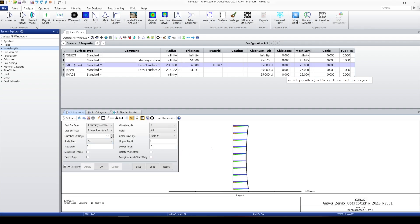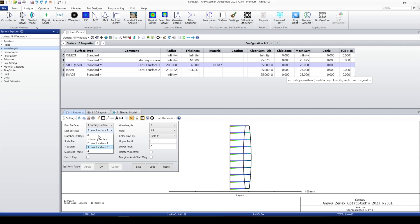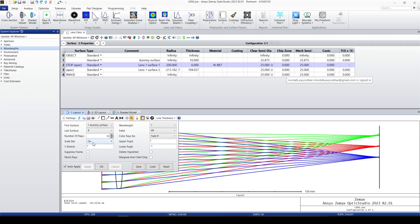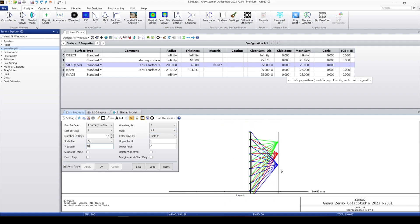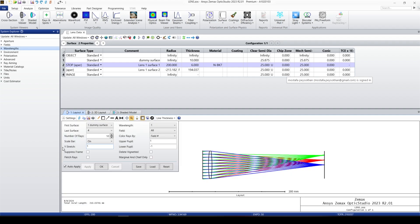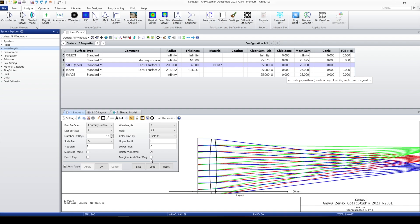The next surface options go from the second surface to the image surface. The scale bar can be turned off and on. Y Stretch multiplies this axis by a number — for example, putting 10 stretches it, which is not necessarily useful. Suppress Frame removes the frame. We can put arrows on the rays, and we can enable Delete Vignette, which removes all beams that are blocked by the stop or any other physical aperture.